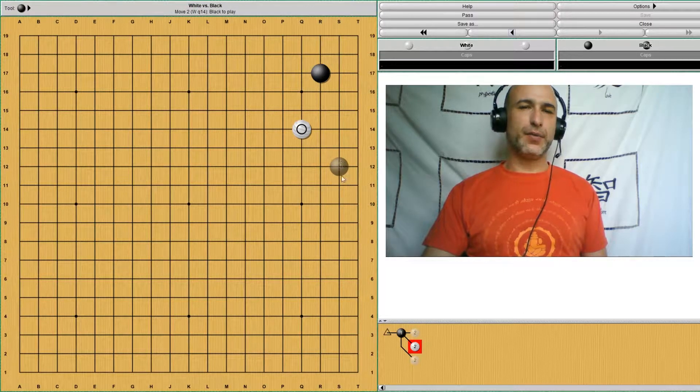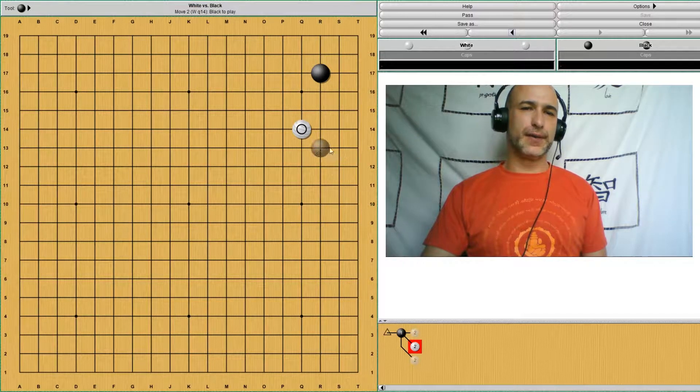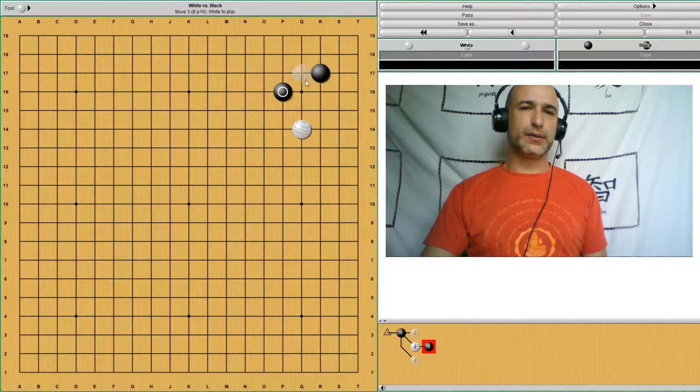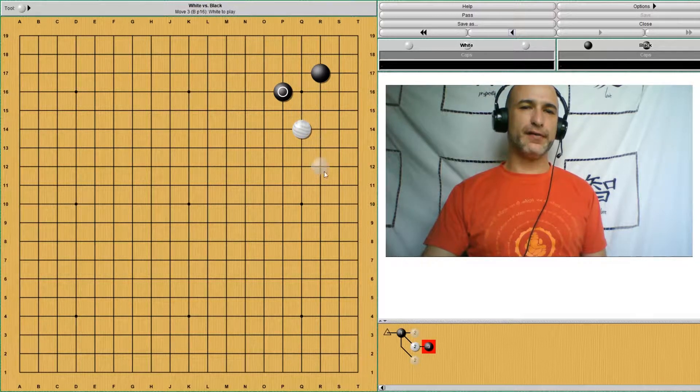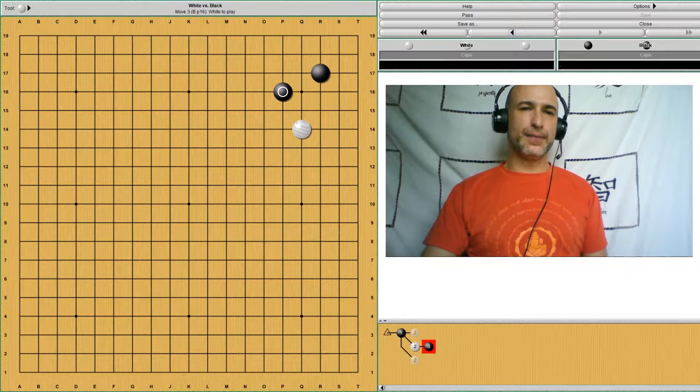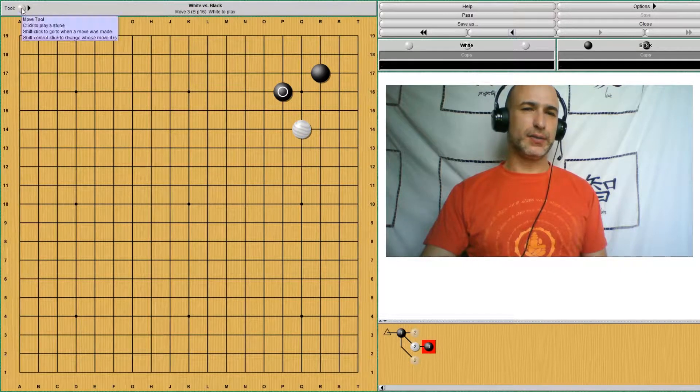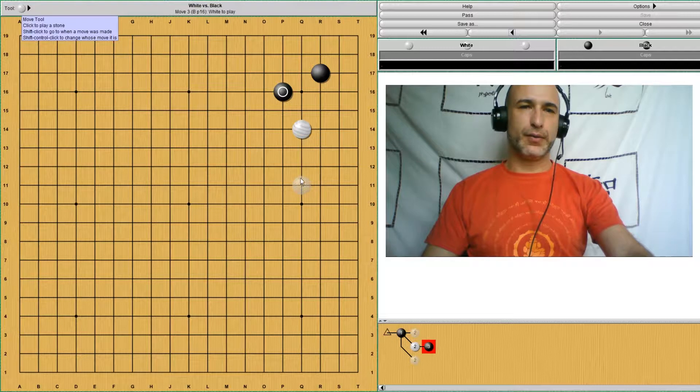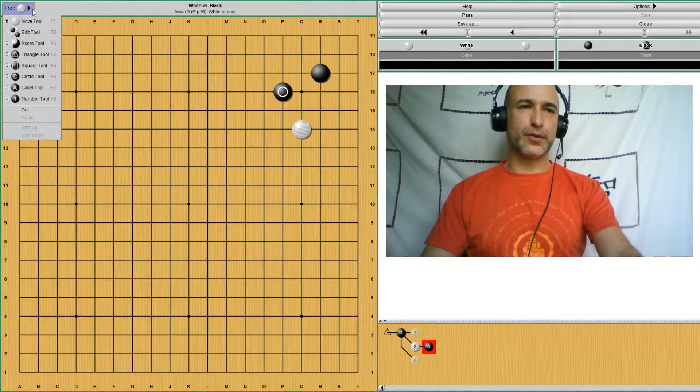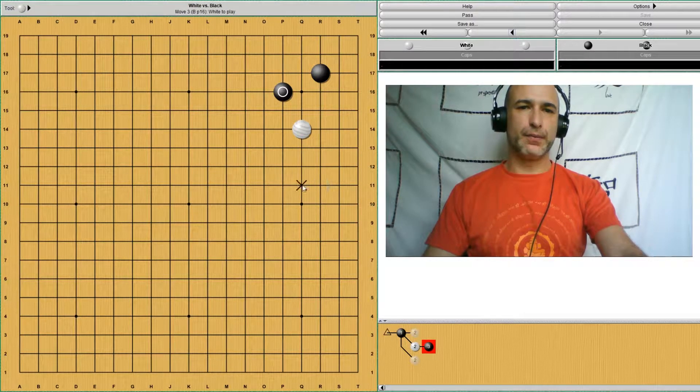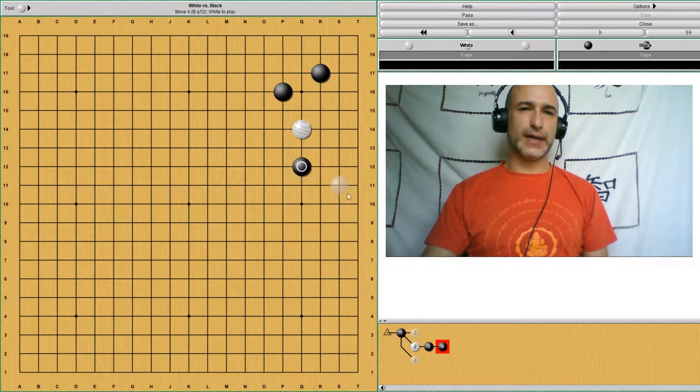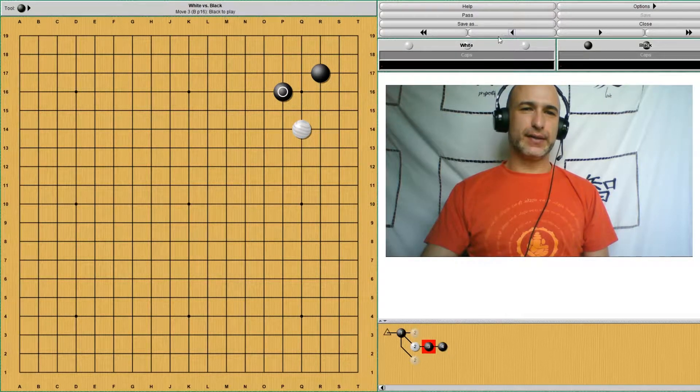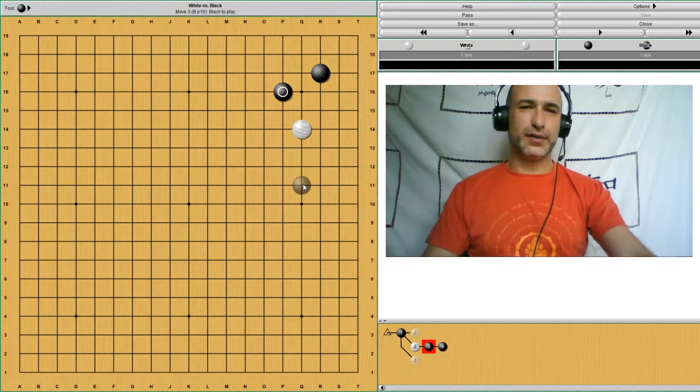There are different ways that black can respond. The most common one is this one with a knight's move. And from here, white needs to make some sort of position. Because if black were to play some sort of move here around this area, white would be severely attacked. So white needs to make some position.